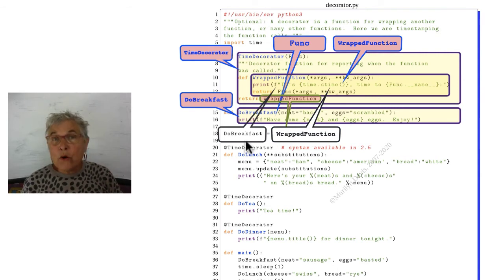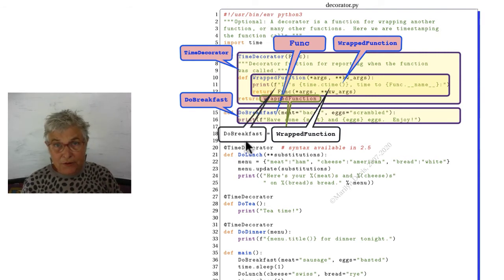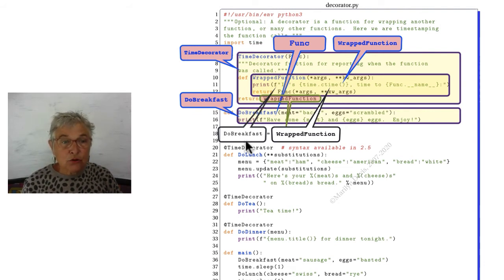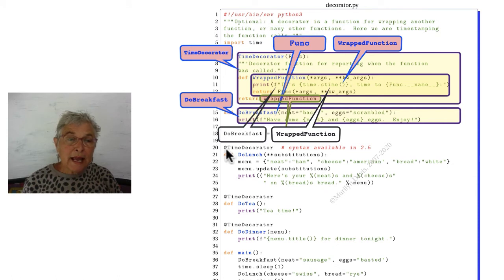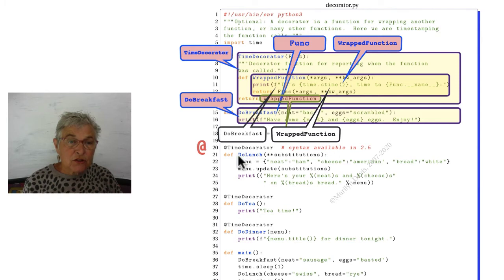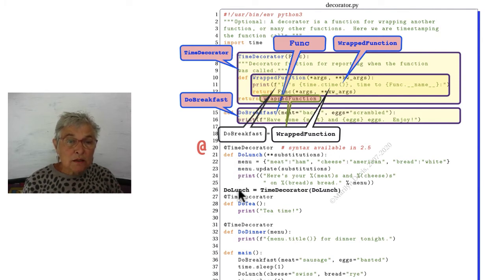Although no new syntax is needed for this scheme, you can use syntax. Since 2.5, we can put the at sign here. And then I say time decorator, and then it's just as if I had put down here, do lunch equals time decorator of do lunch.